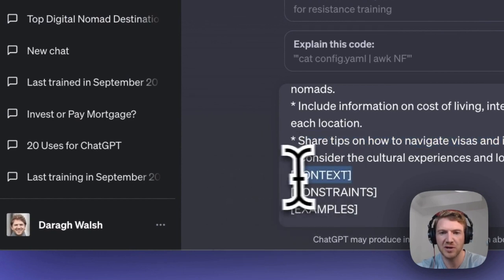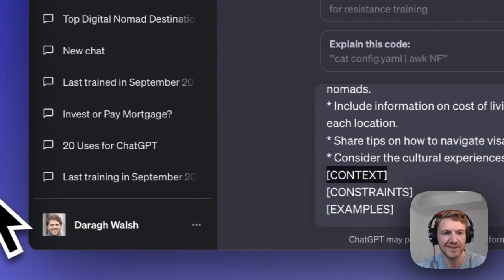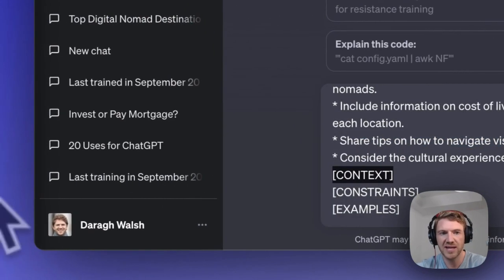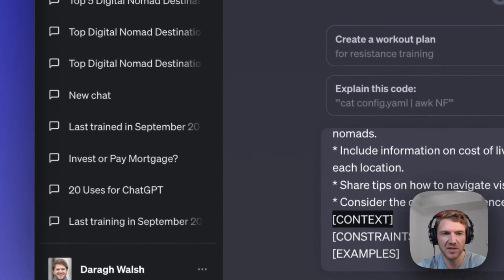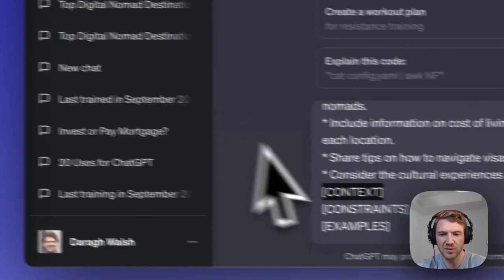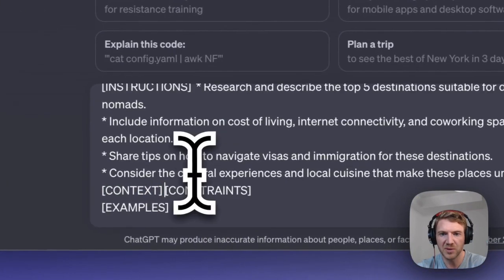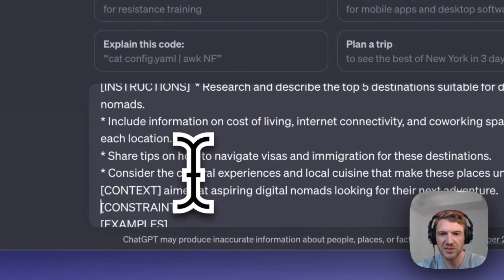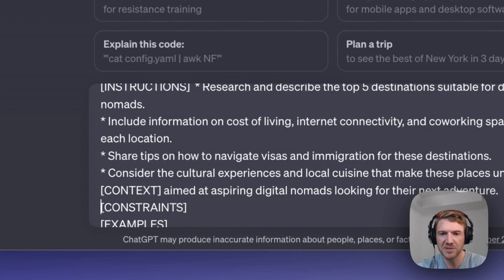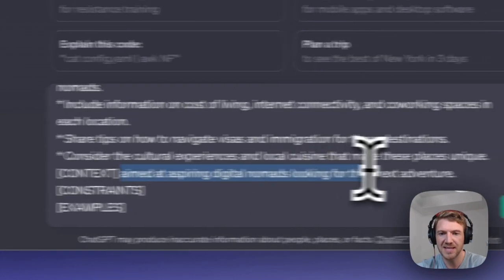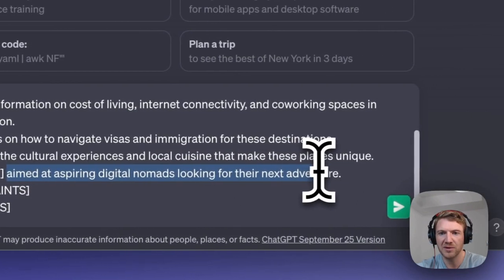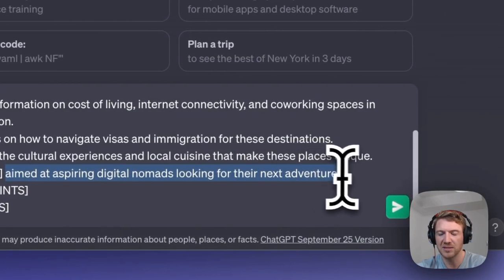Next, we want to move on to context. You could say who your target audience is for this blog, or maybe you want simple language, or it needs to be up to date. I'm going to say this is aimed at aspiring digital nomads looking for their next adventure.